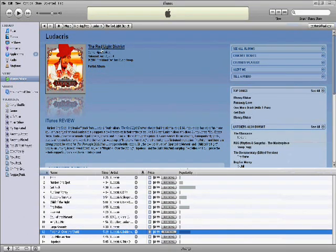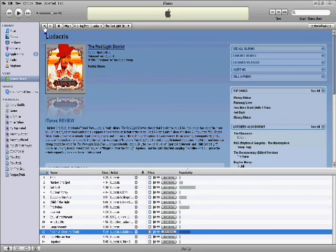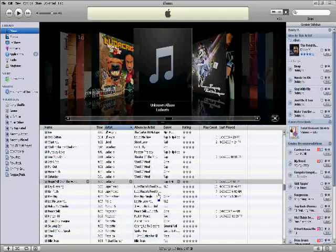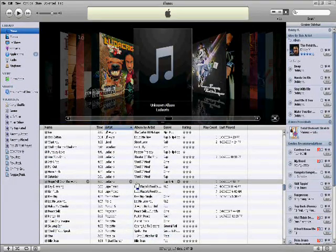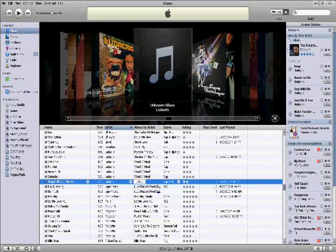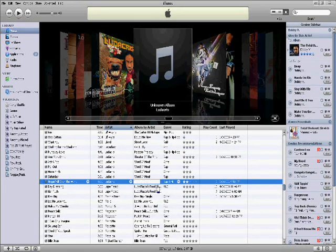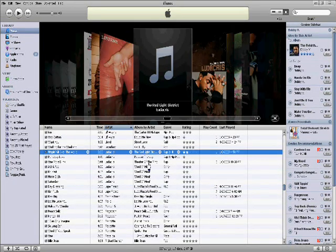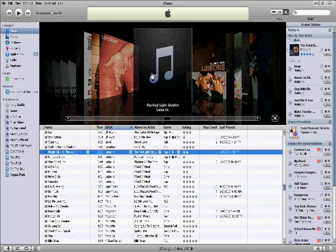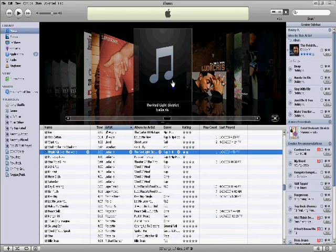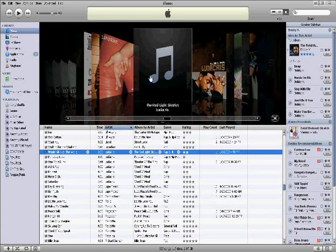So, the red light district. So now I know the name, the red light district. So I type that in. Alright, the red light district. Now it still doesn't have album artwork.